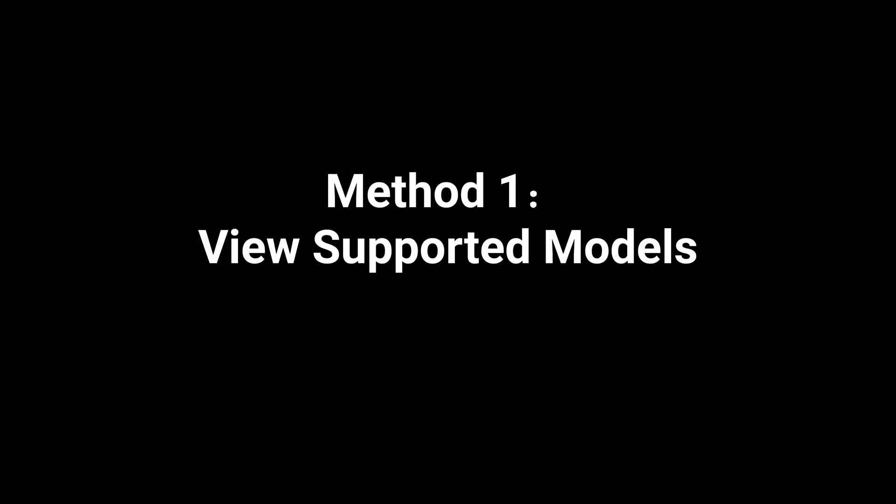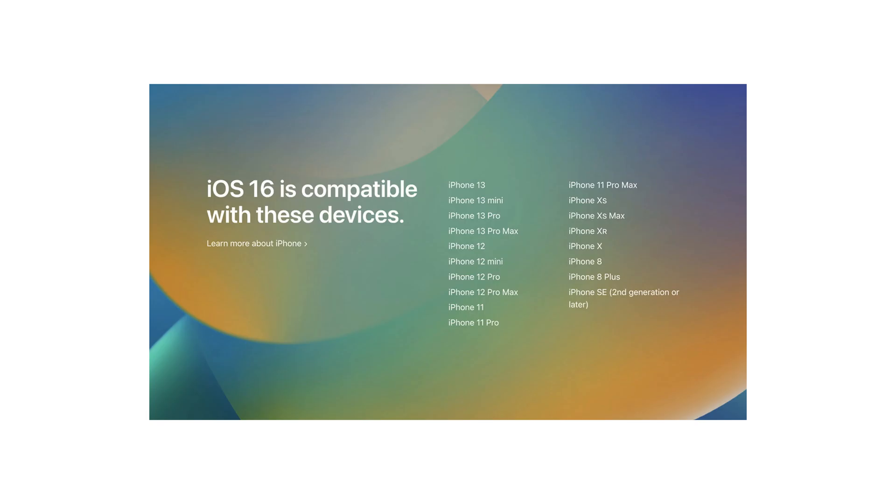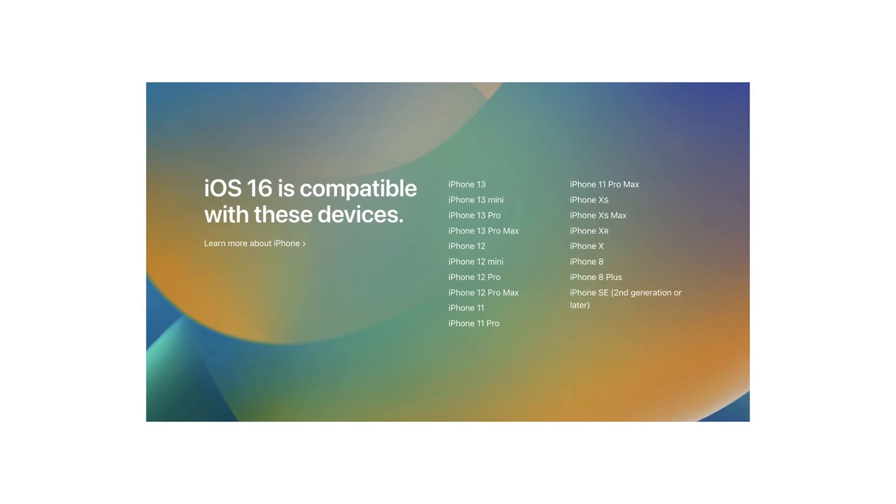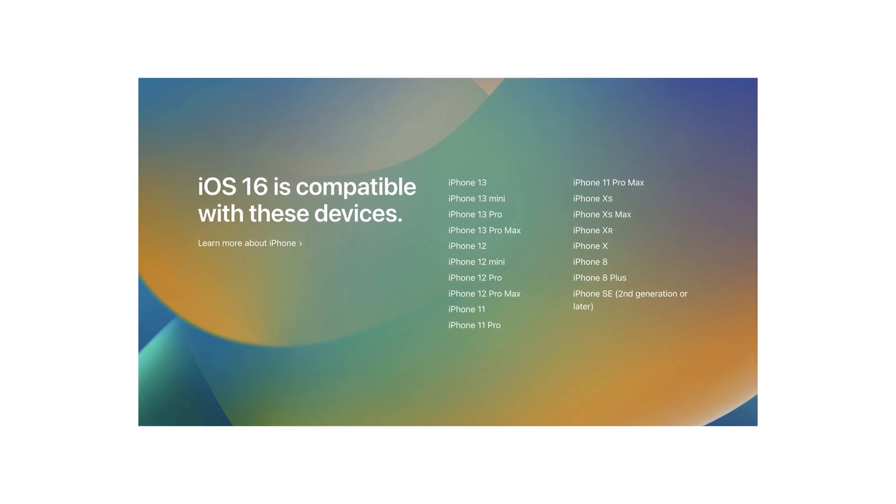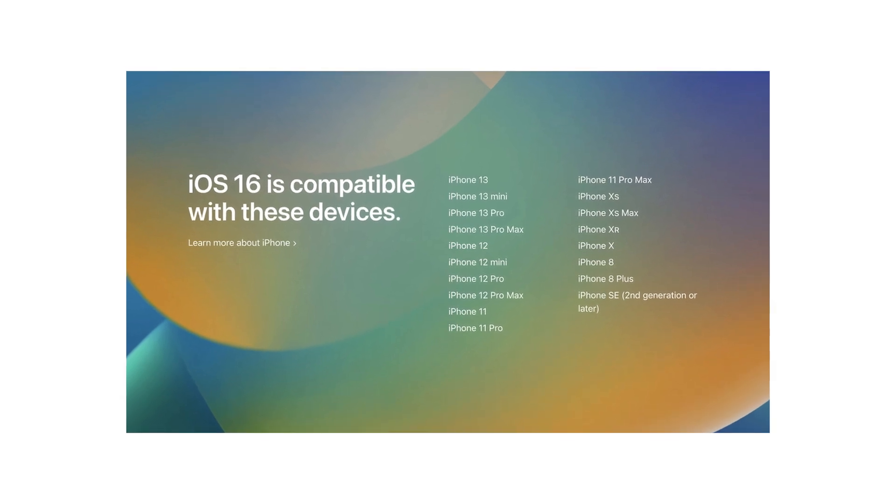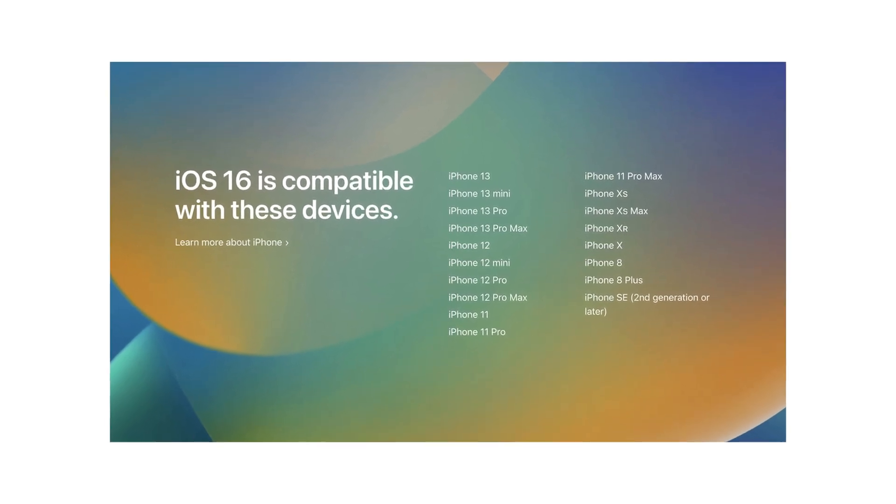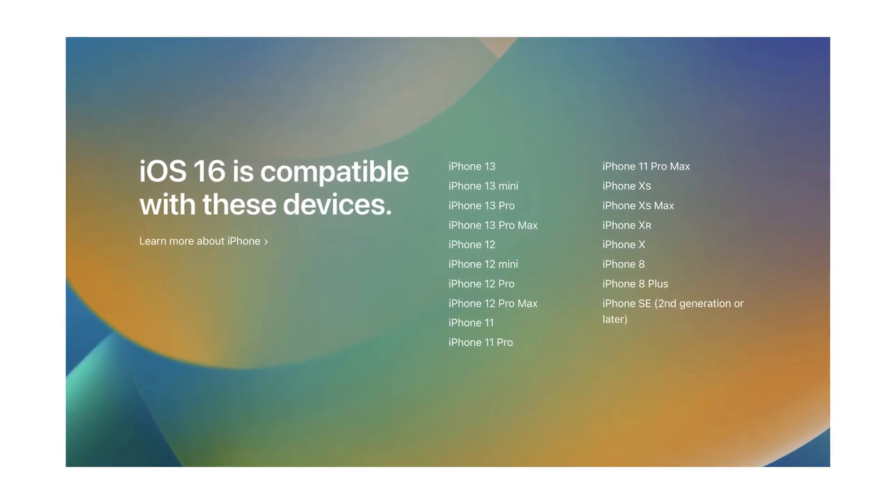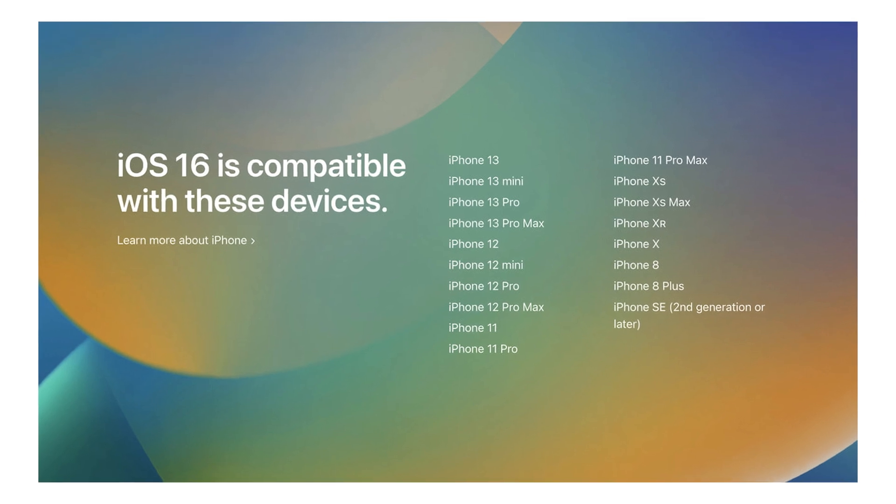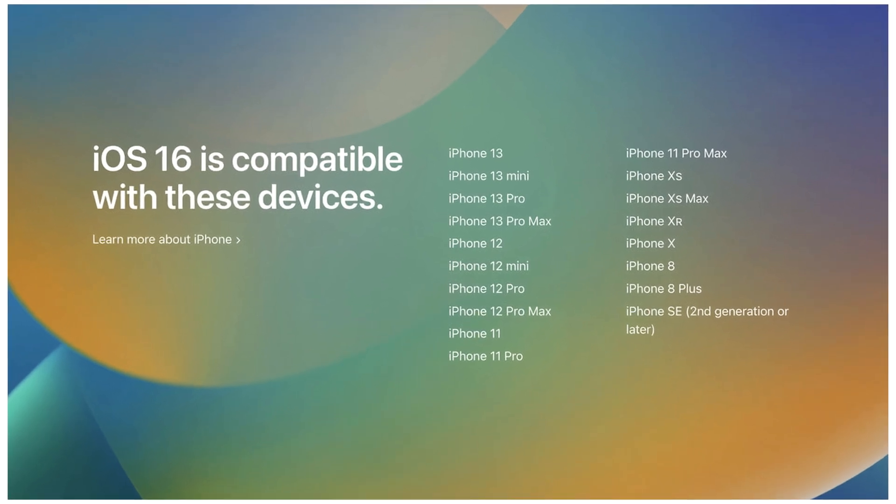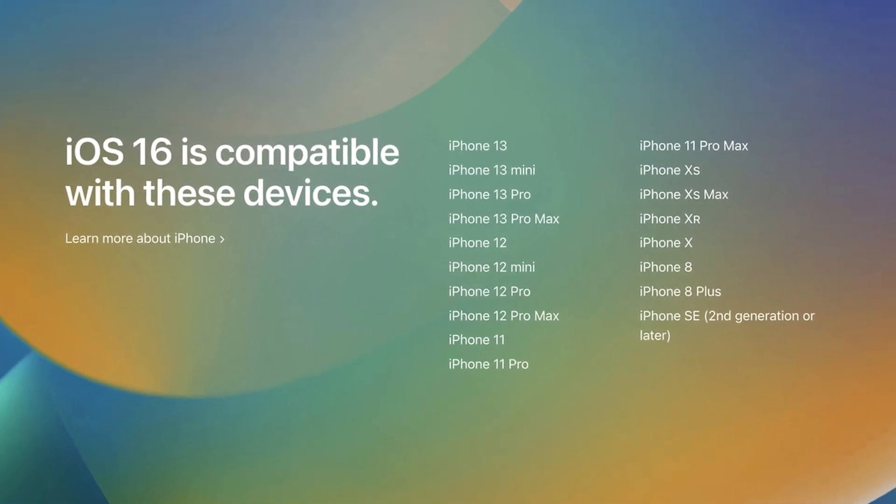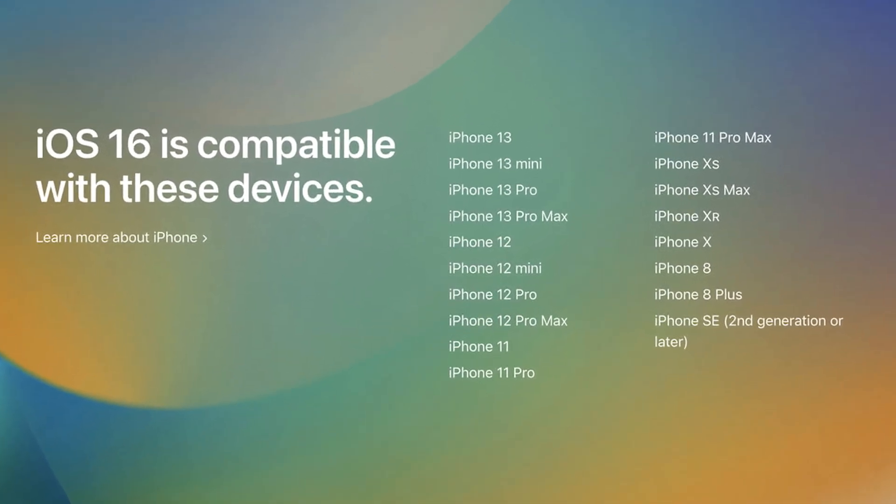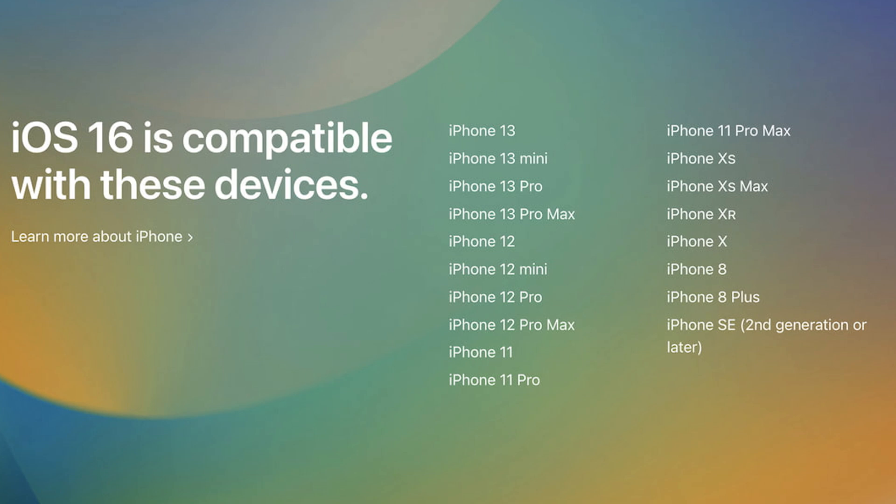Method 1: View supported models. Some iPhone 7 users are able to upgrade to iOS 15.7, but they are actually unable to upgrade to iOS 16. So you need to check if your device supports the upgrade to iOS 16. If you're pretty sure, let's move on.